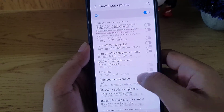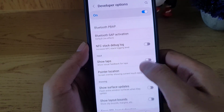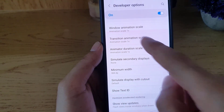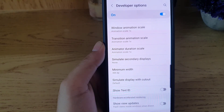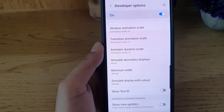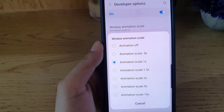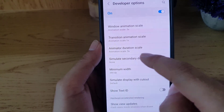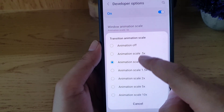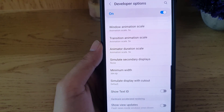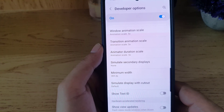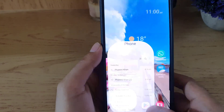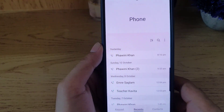Here you will find the animations: Window Animation Scale, Transition Animation Scale, and Animator Duration Scale. All you need to do is select them one by one and set each to 0.5x. Once you've set all of them to 0.5x, go back and open any application — it will work faster than before.